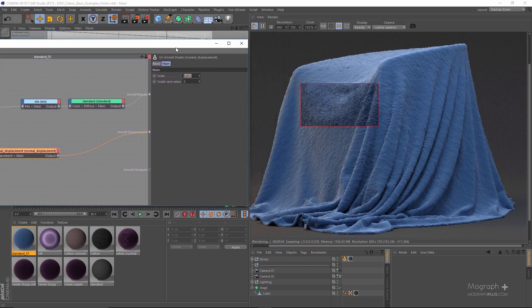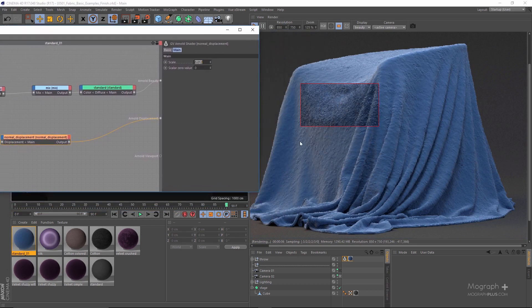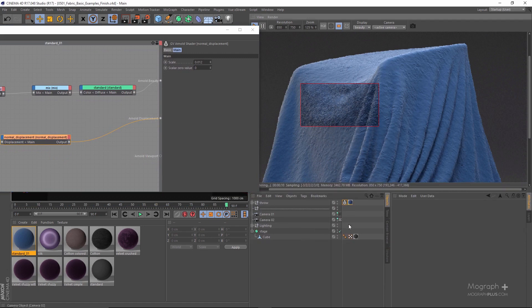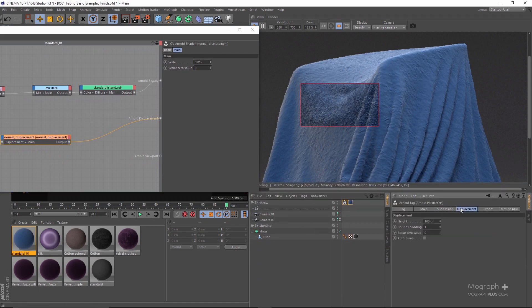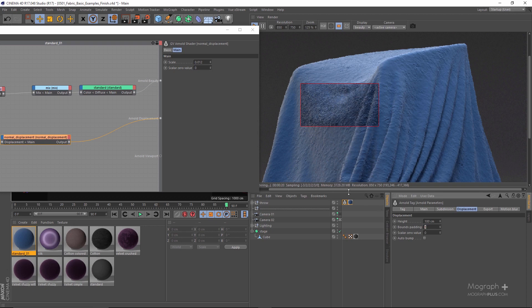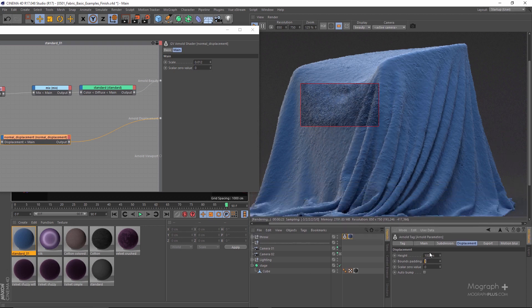Now this is the result that we are getting. I'm going to go between those two values. Something like this would possibly work, and there we go, we have it. What I also can do, just to be sure even though we possibly won't need it, I'm going to increase my bound padding to something like 1.